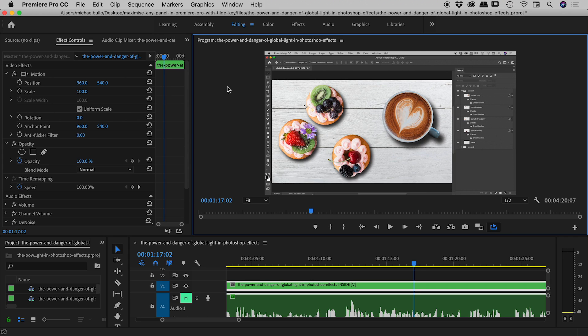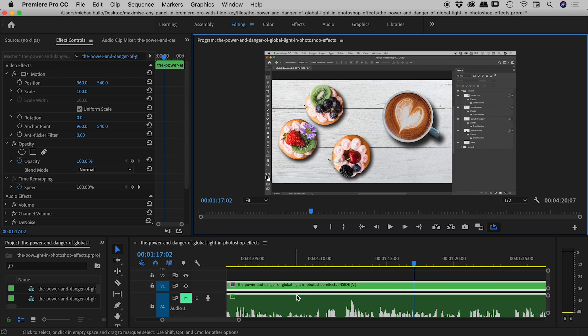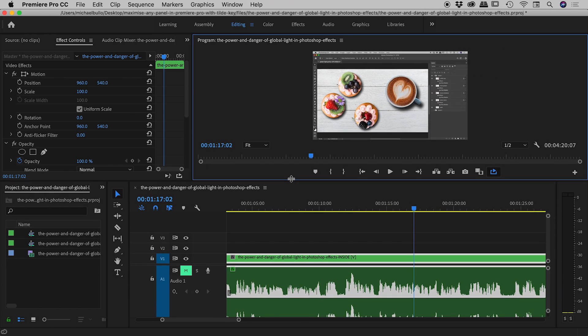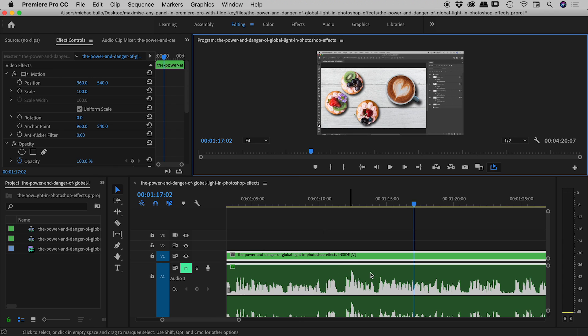I'd like to show you how we can maximize panels here inside of Premiere Pro. And the obvious question is, why even bother? Well, for example, my audio waveform down in my timeline just here is off screen, and I'd rather not have to come in here and resize all of my panels just to grab a quick sneaky peek of that audio waveform.